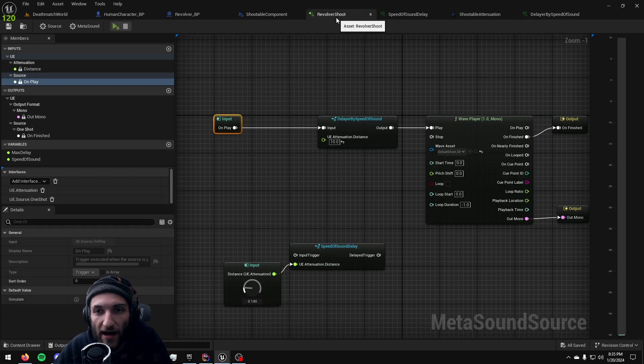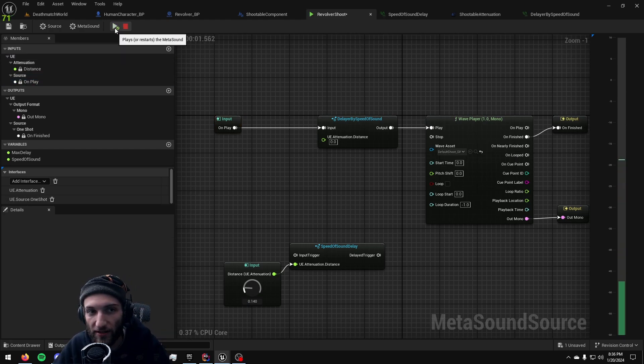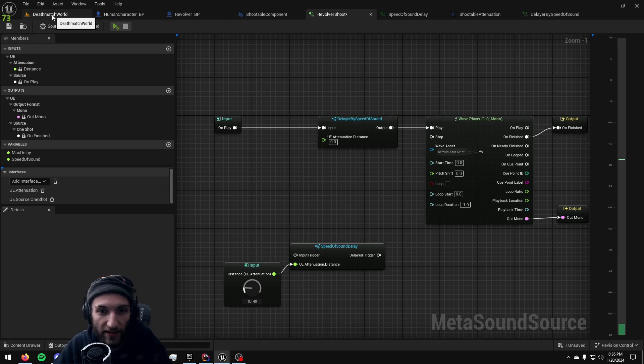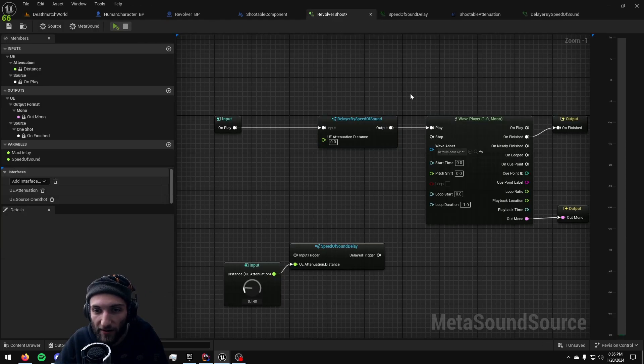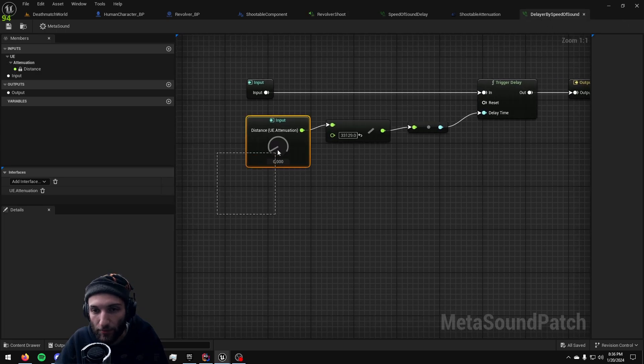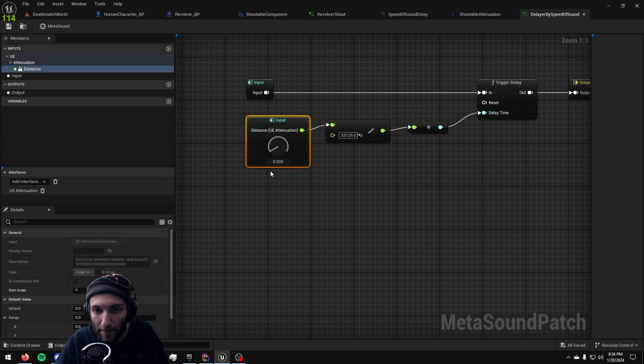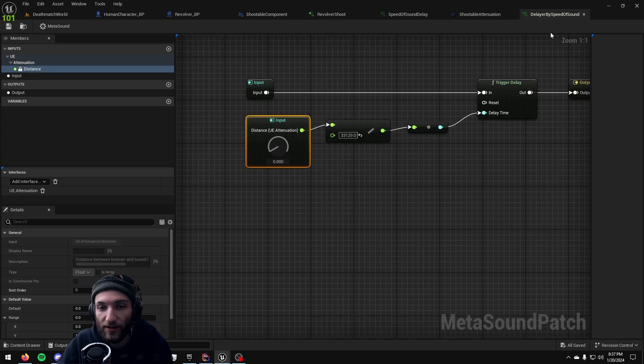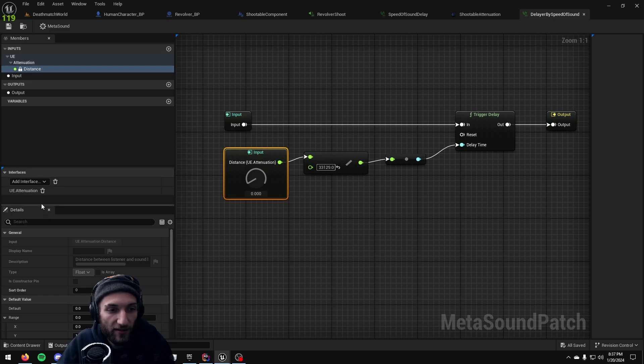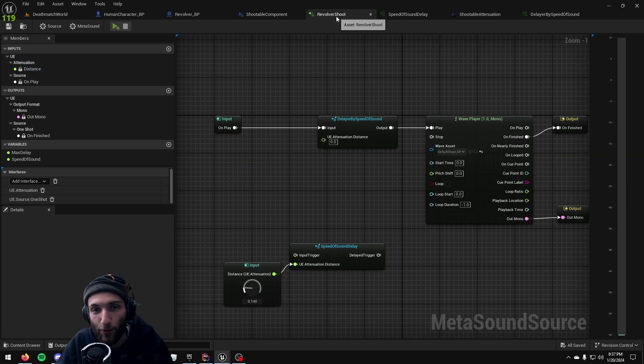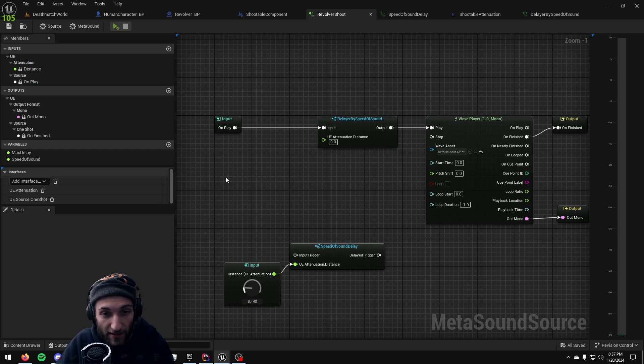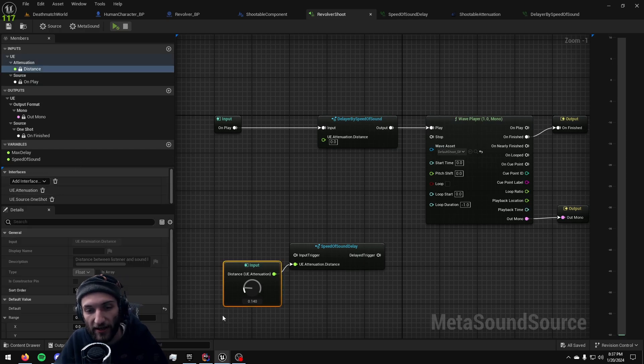Now if we come back over here hit play you'll notice there's no delay here in testing. This took me a while to figure out - patches even when you have an input routed for a patch that is their interface, you still have to feed in that patch. Our delayer by speed of sound is using the attenuation distance and our revolver will now have to similarly implement the attenuation interface.